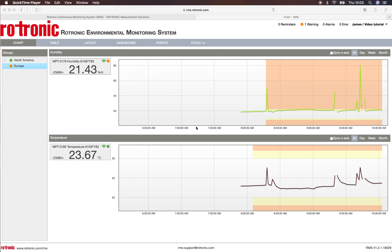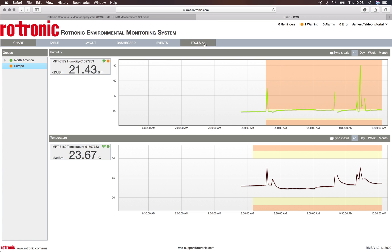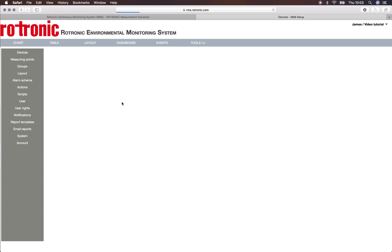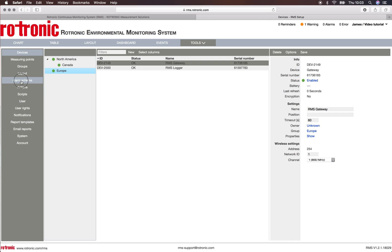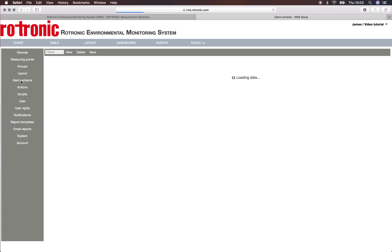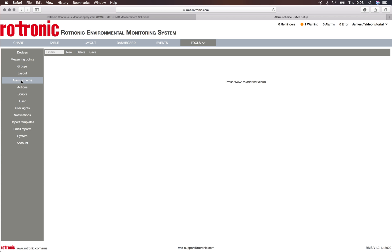Hello and welcome to this RMS video. In this video we'll be showing you all about alarm schemes. In order to access the alarm schemes, we go to Tools, and under Setup on the left side you can see Alarm Schemes, and here we will create a new alarm scheme.